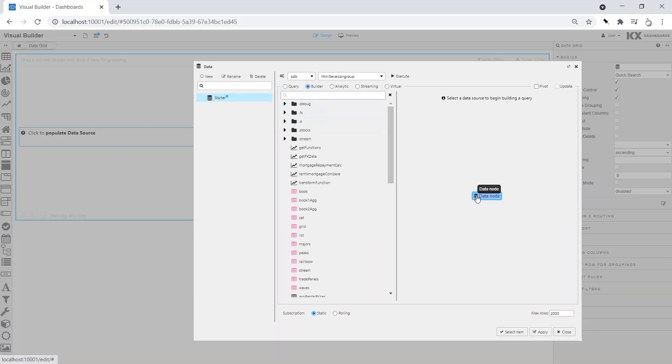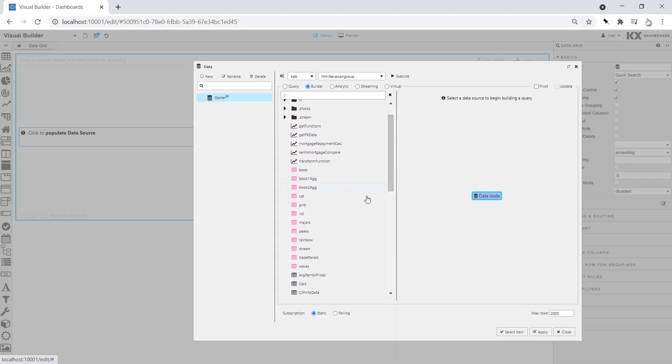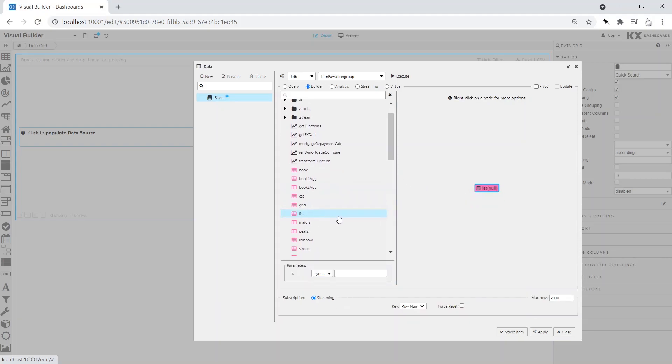First, we add the real-time data source called List before creating a join to add to our historic dataset called Fundamentals from the Stocks folder.